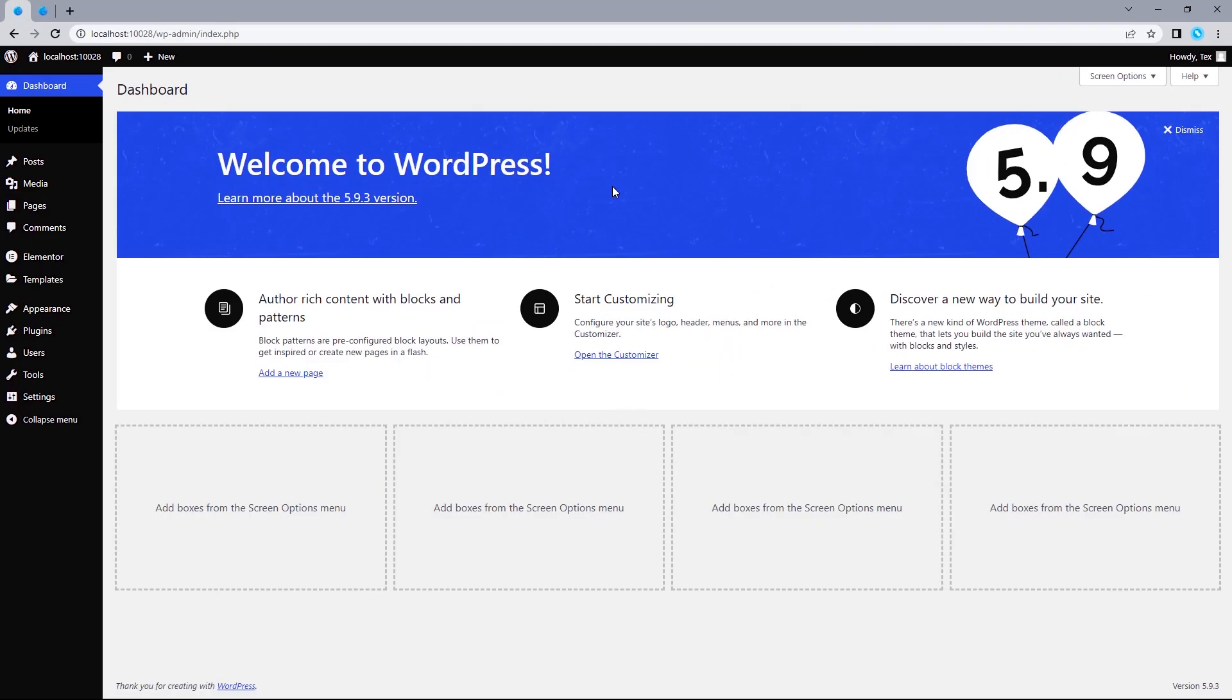To create this effect, we'll be needing an additional widget to achieve this. So, let's head on to our WordPress dashboard.